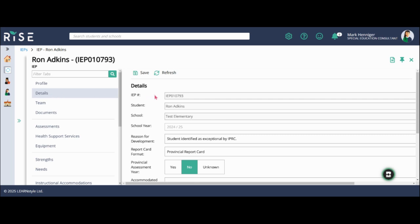First thing you're going to notice is that these top four boxes are not able to be changed. That's because these are automatically generated centrally or through the software, so you don't need to worry about changing those. You just want to make sure that it is the correct information.